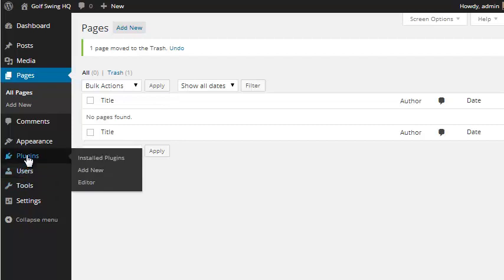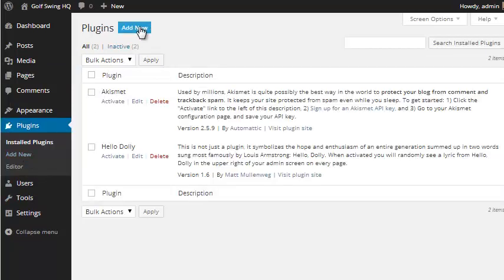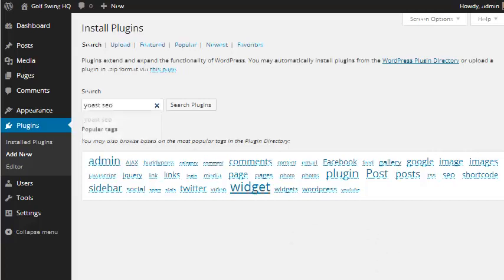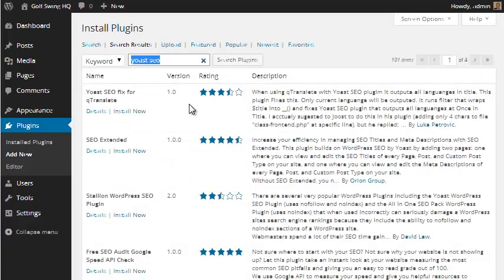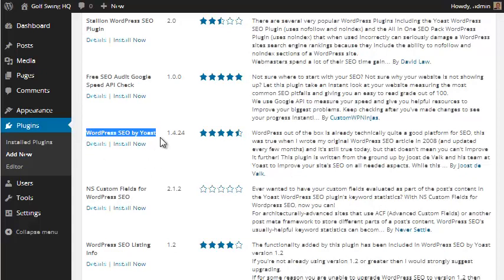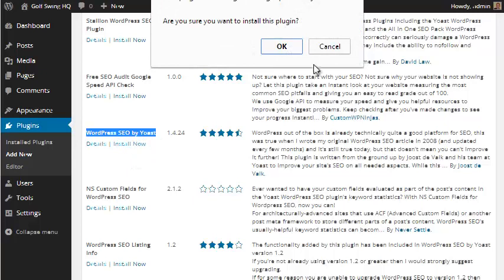So if we go to plugins, and we click on add new. One that I really like is Yoast SEO. So it's just an SEO plugin to help with your SEO. So if we type that in, hit search plugins, we will see, you don't want this first one, you actually want, okay, so the official name is WordPress SEO by Yoast. So that's WordPress SEO by Yoast. We can hit install now.